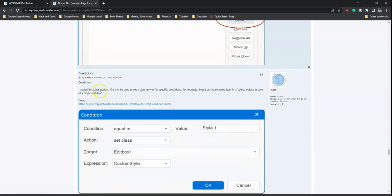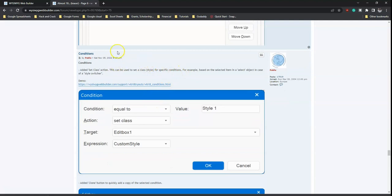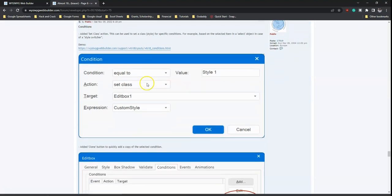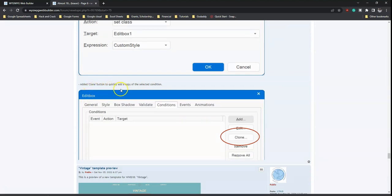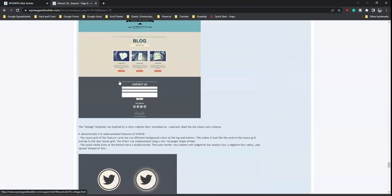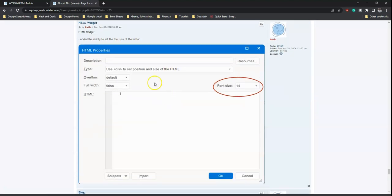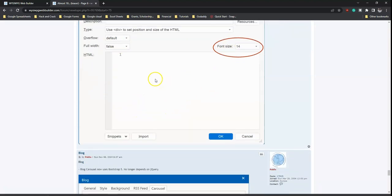For conditions, a 'set class' action has been added, which can be used to set a class or style for specific conditions. An 'add clone button' feature has also been added to quickly copy a selected condition — similar to how you can copy and paste events, you can clone and edit conditions. For the edit box, the ability to set the font size of the editor has been added, letting you change the font size used when viewing your HTML code.